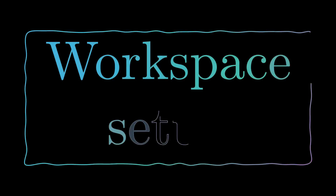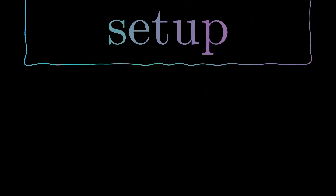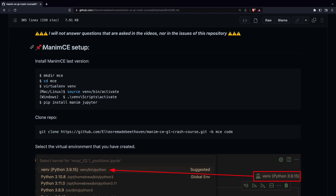In this video, we are going to configure our working environment and explain some things about Manim GL. The configuration of the working environment for Manim CE is quite simple. You only have to follow the instructions that I have left in the repository.